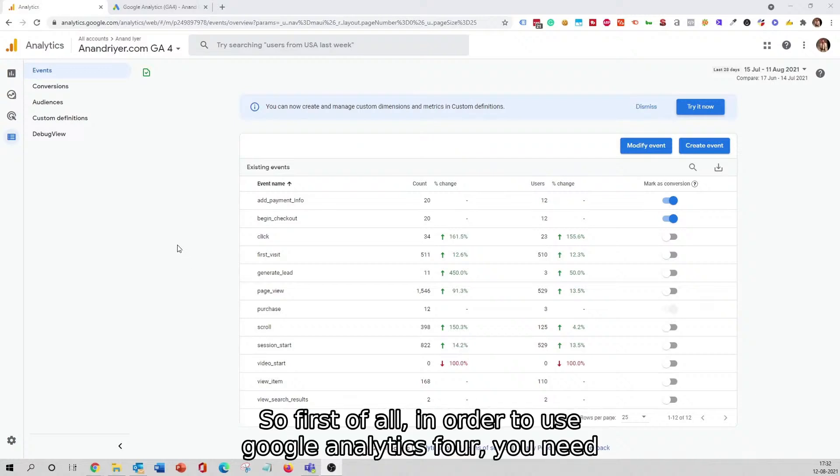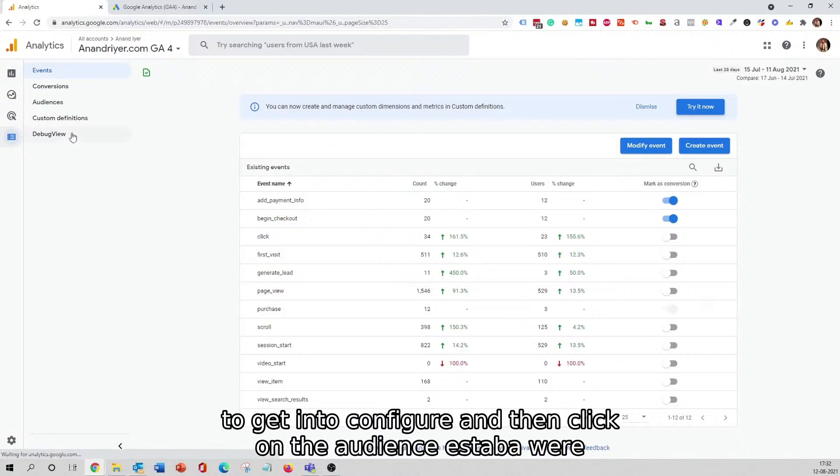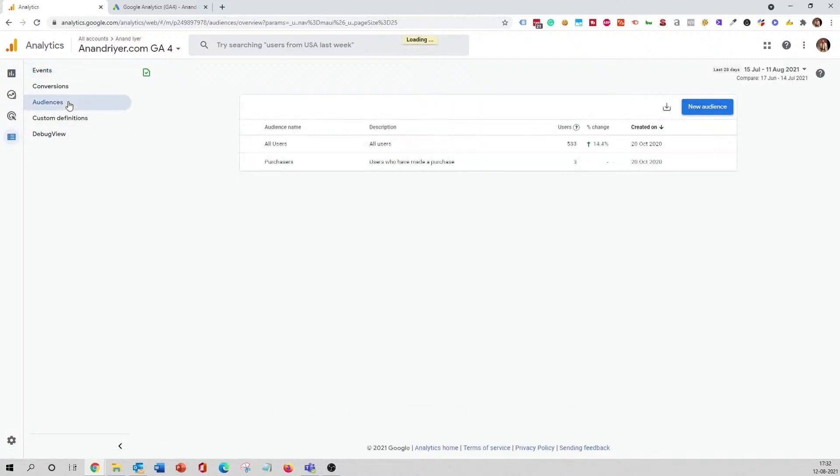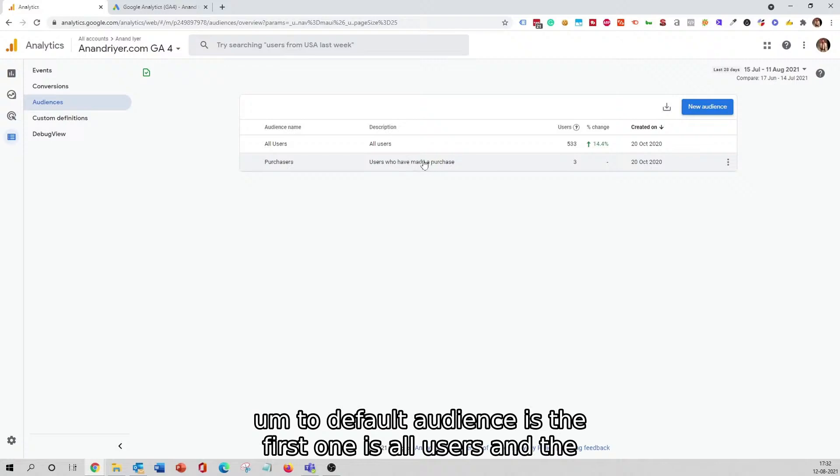First of all, in order to use Google Analytics 4, you need to get into Configure and then click on the Audiences tab over here.